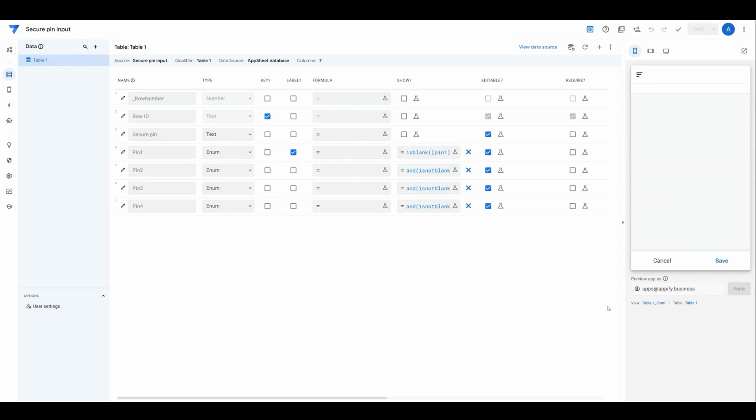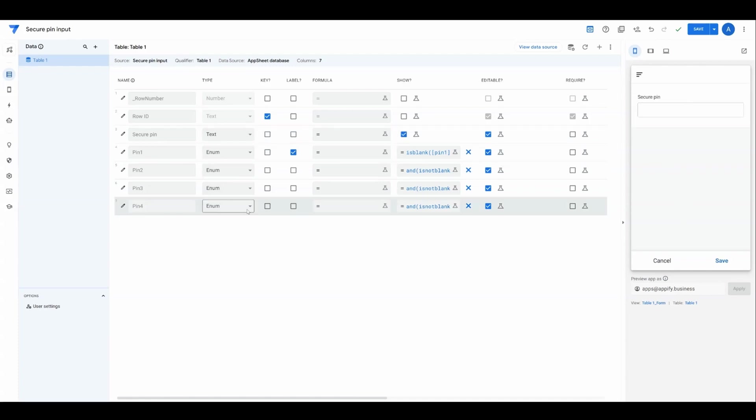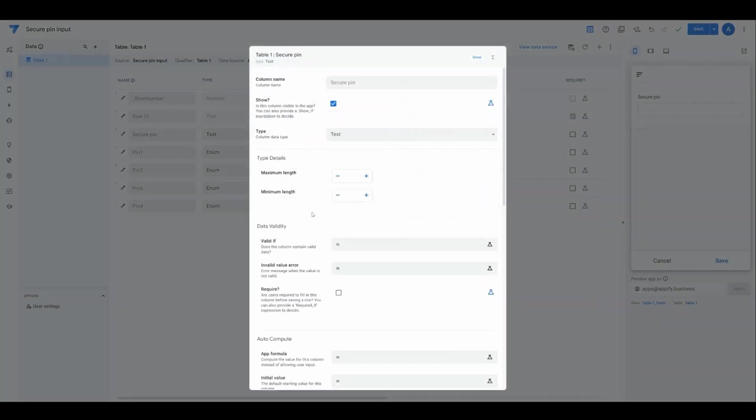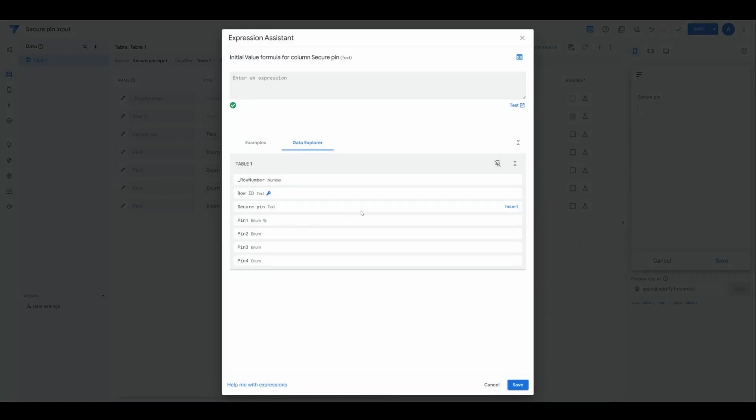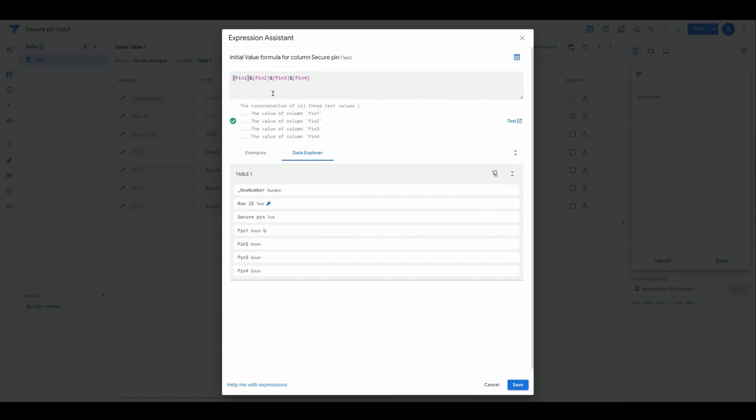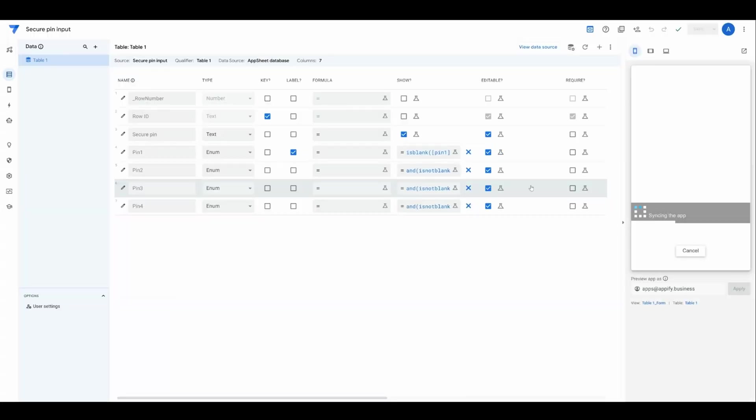I'm going to temporarily add in this secure PIN field back so we can actually see it populate and use this for troubleshooting. The one thing we need to do for secure PIN is add an initial value that's going to concatenate all the values together. We're simply going to go PIN 1, PIN 2, PIN 3, PIN 4, and then treat that as the value we'll use.